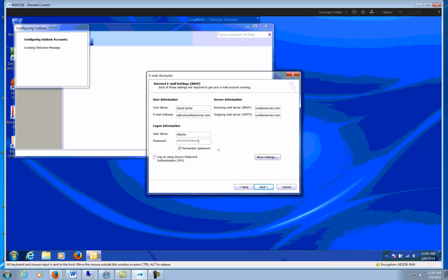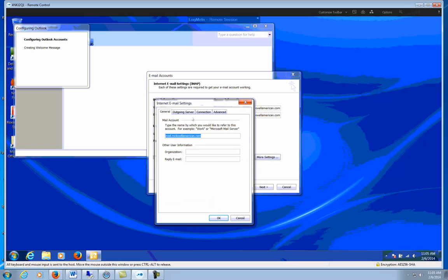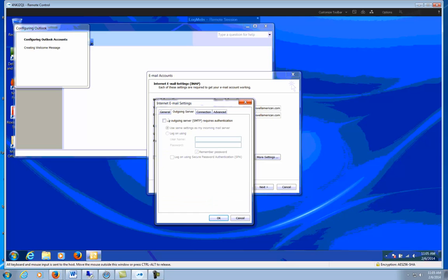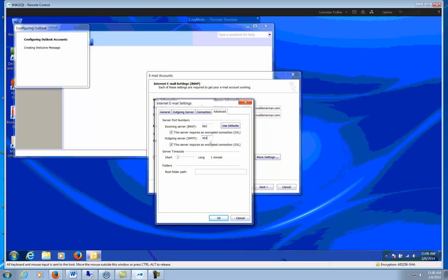Before we click Next, we're going to make sure we go to More Settings, Outgoing Server - this needs to be checked. Then we're going to use SSL. That will change automatically to 993 for the incoming port. Outgoing port however will not change, so you'll have to check it and manually change it to 465.